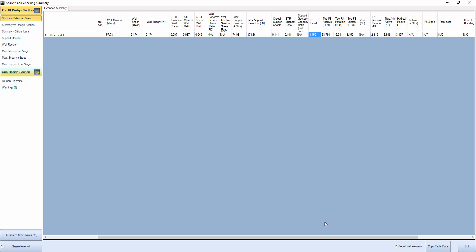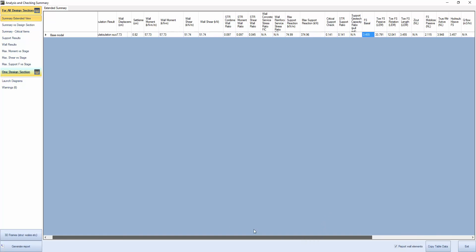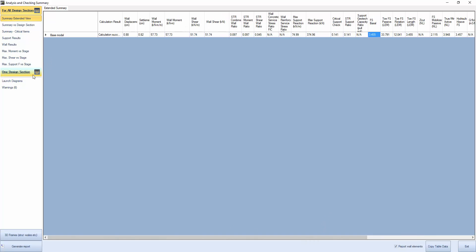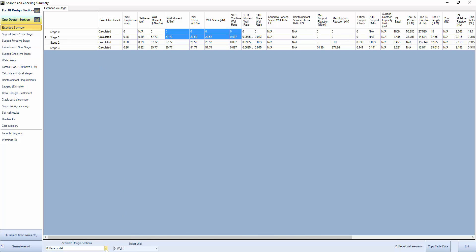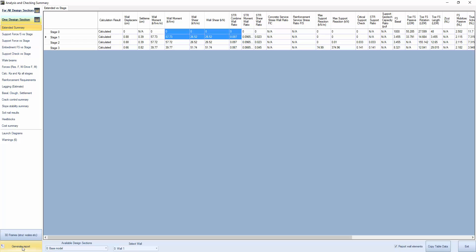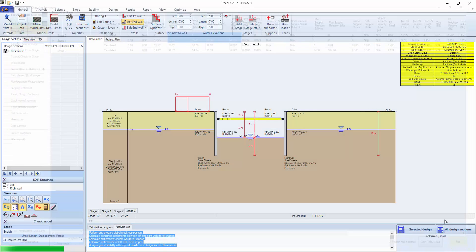We can also see the wall embedding safety factors. This is obviously working quite well. We can go on one design section and see the results for every stage. If there was something that was looking wrong, it was going to pop out in red. We can select from here what design section we want and which wall, left or right. And we can generate a report directly from here, but we'll do that later.